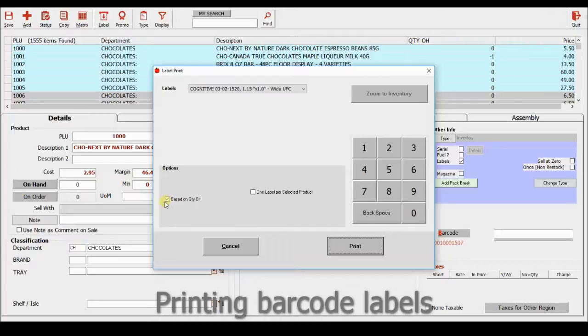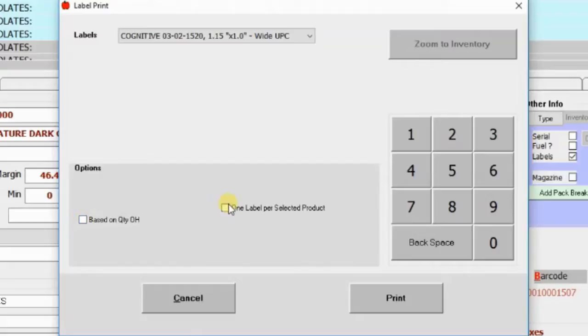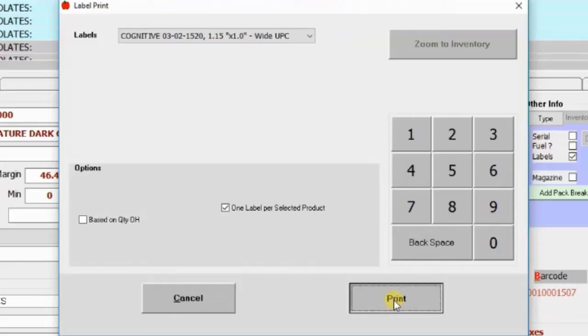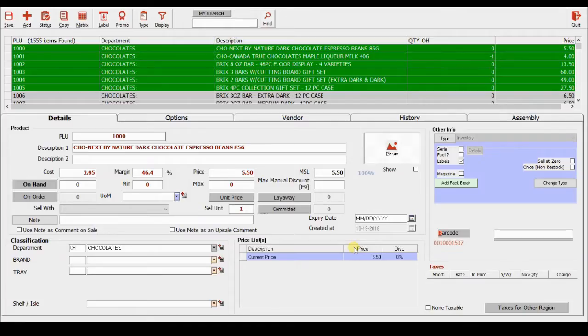Now we can print the labels based on quantity on hand, or just one label per product, which would possibly be for your shelves. Print, and your labels are done. That's about it, thank you.